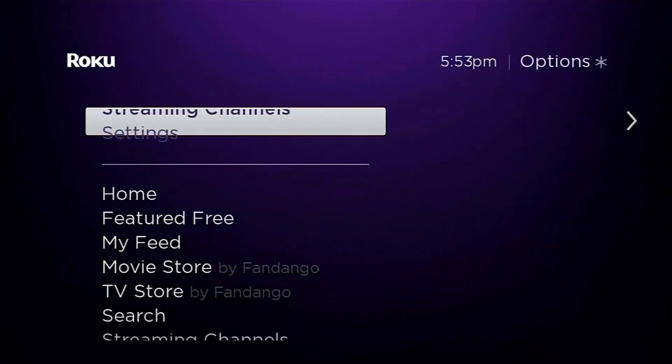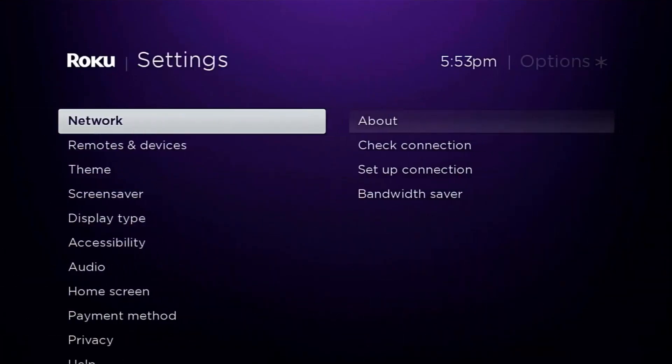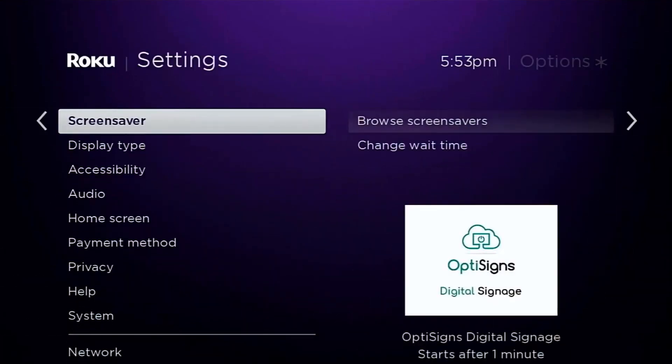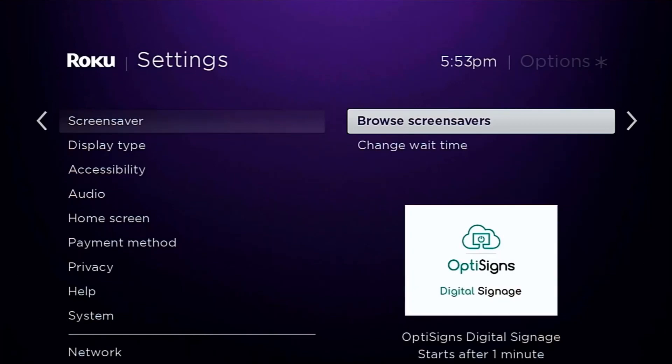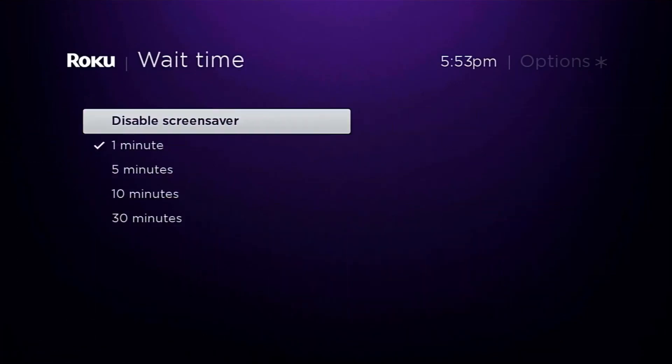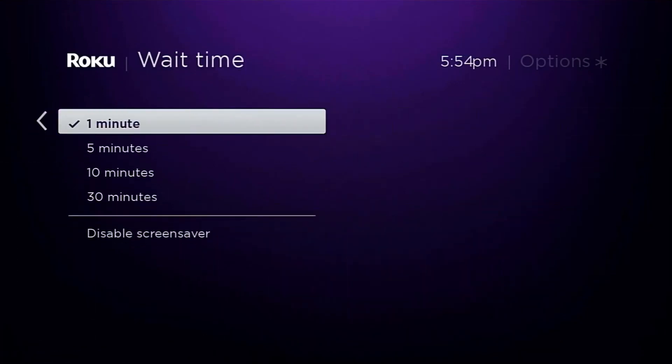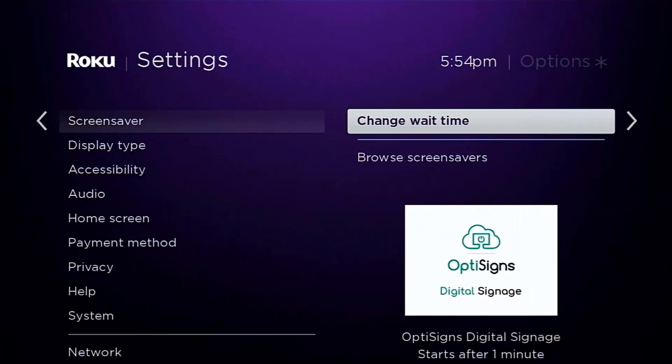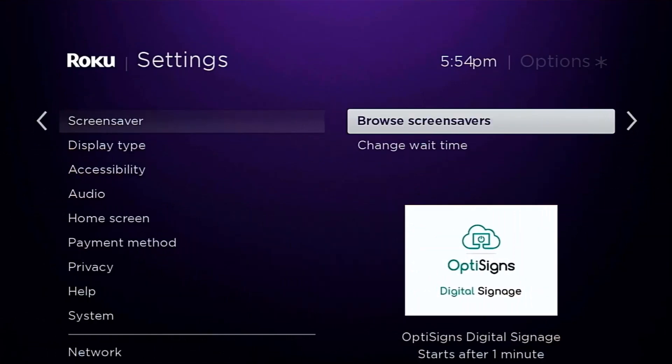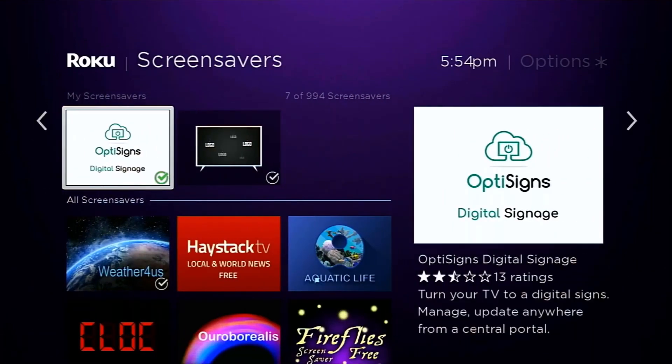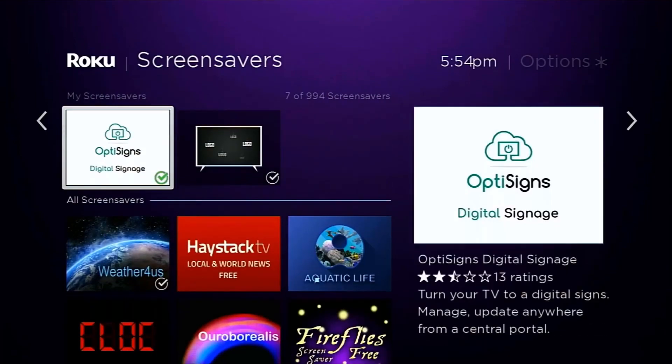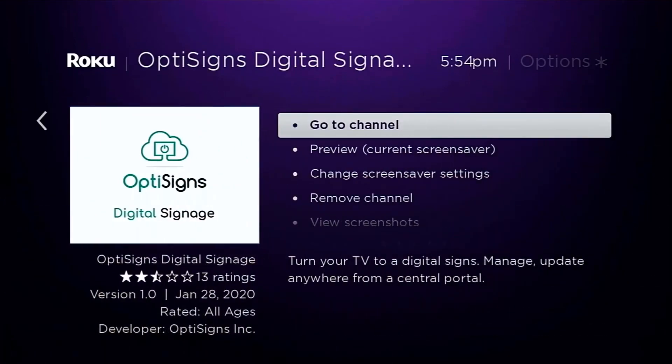Under settings, under screensaver, you can change the wait time to one minute. And then as you browse screensavers, you can then select the actual device. Go ahead and select OptiSigns, and that's it.